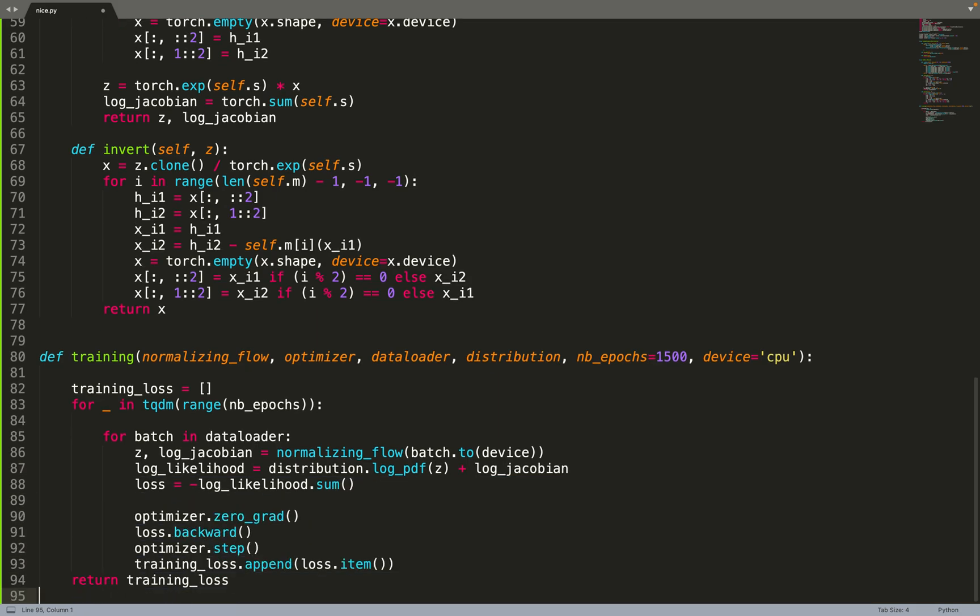So we can prepare a variable to log the training loss and we will iterate over the number of epochs provided. At every epoch, we iterate over the data loader. We compute, so given data from the dataset, we go from the data to the latent space and we compute the log Jacobian of the transform.